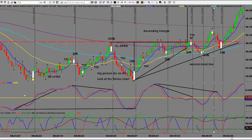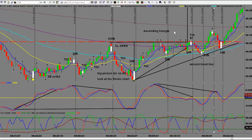On this chart we're looking at the CL futures contract on the 233 tick. I like to use an anchor chart of 610 tick with the 233 tick as my main trading chart. We're looking at the CL open at 9 a.m. Eastern. I wanted to show you a pattern that appears on virtually every market and every time frame — the ascending and descending triangle.